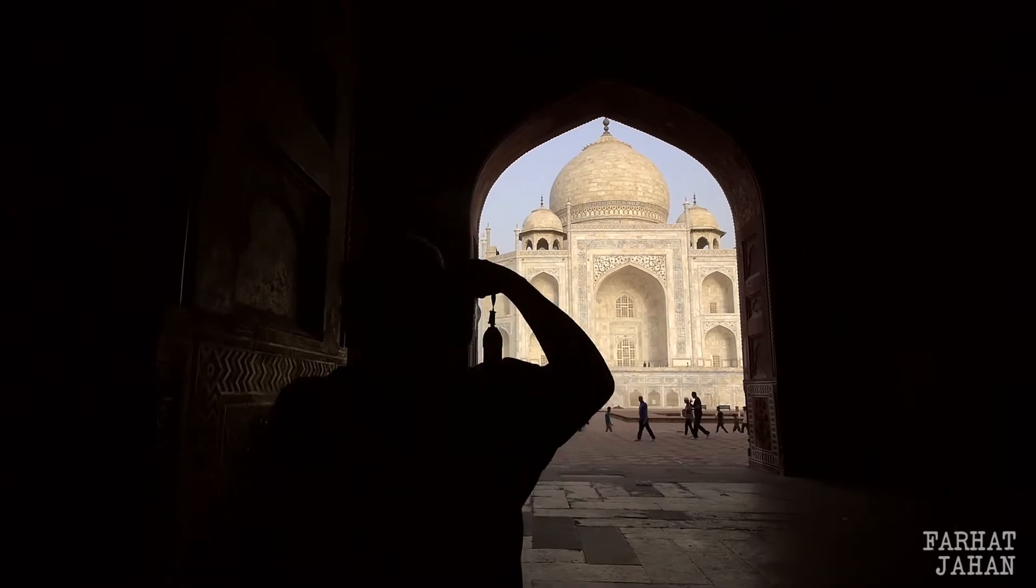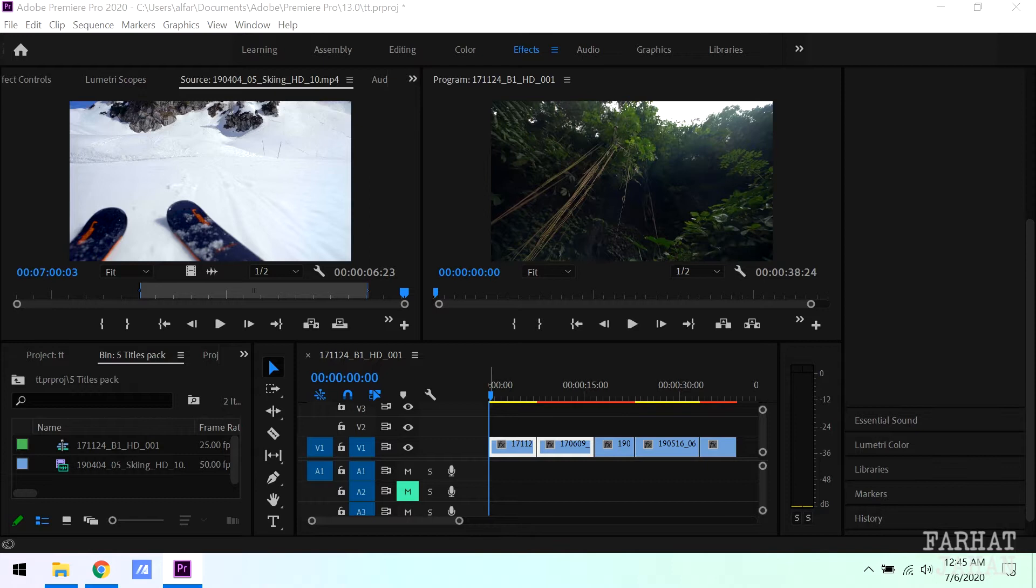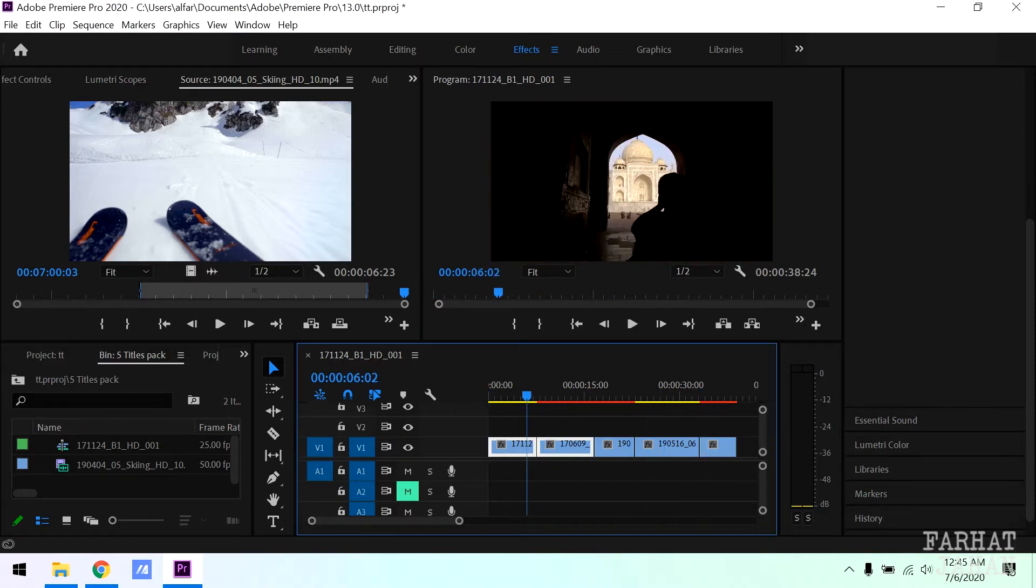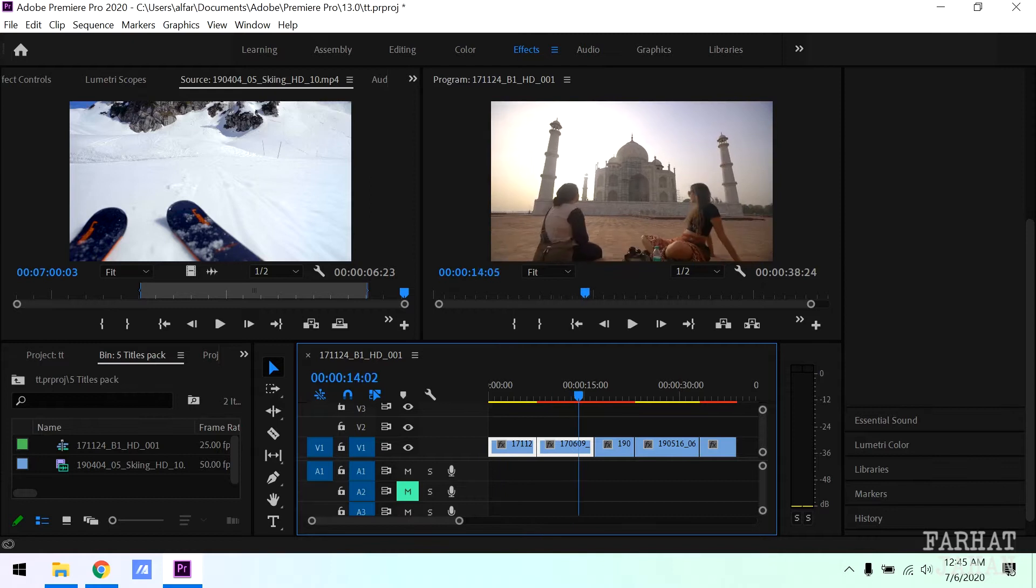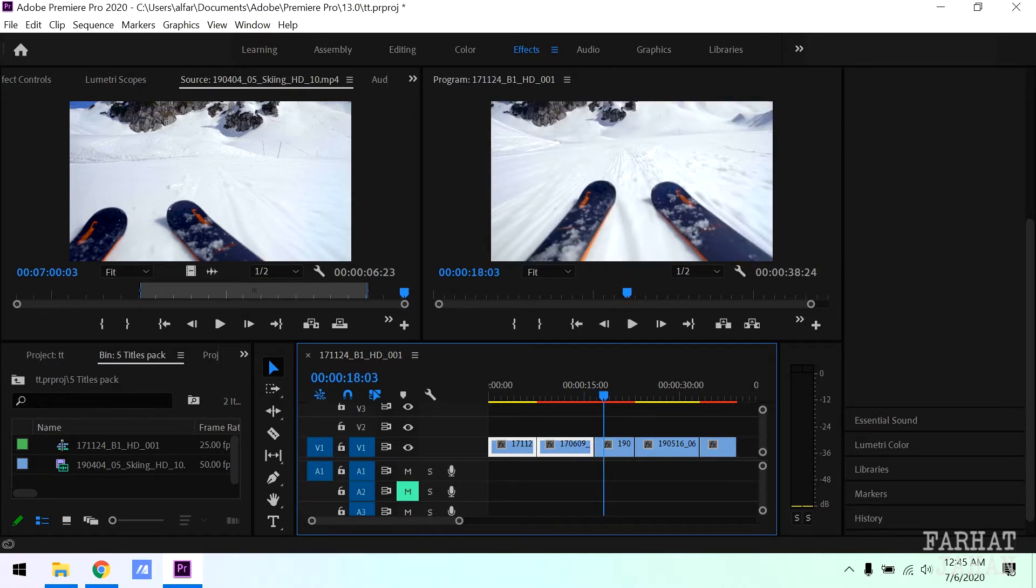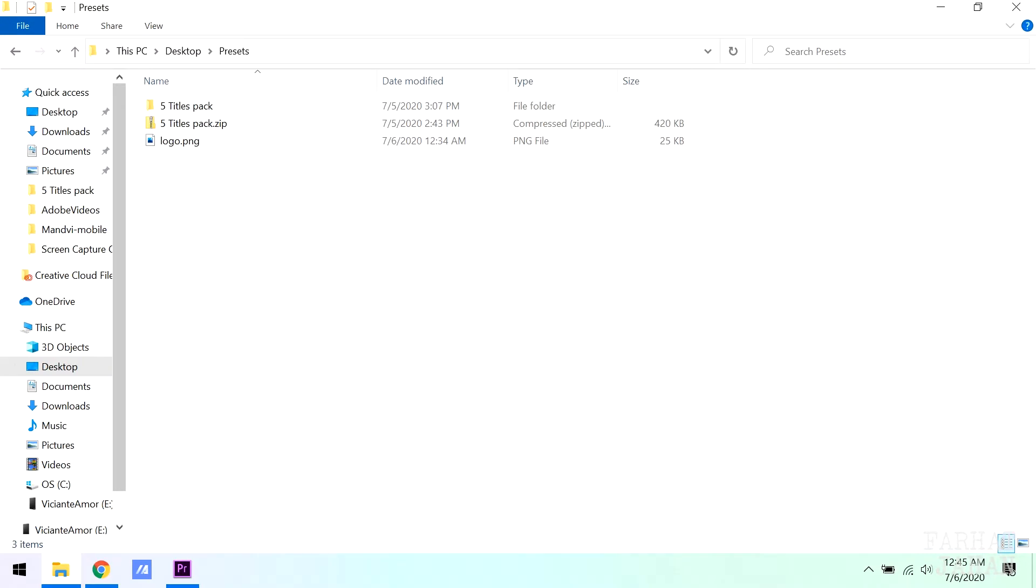Let's go ahead to my Premiere Pro and I'll show you how to use this template inside Premiere. I have got few videos in my timeline. I have downloaded this free video clip from Videovo. I'll also mention the link in my description.